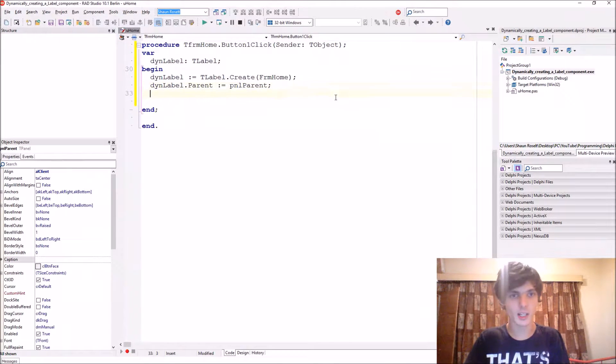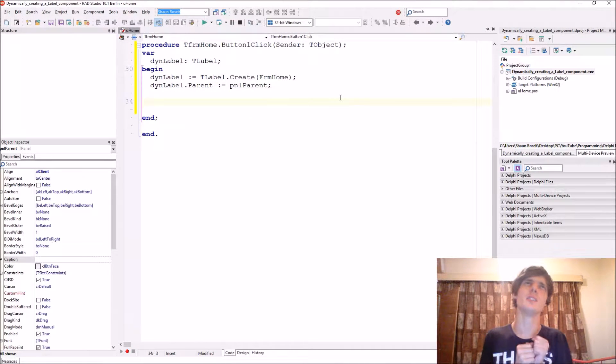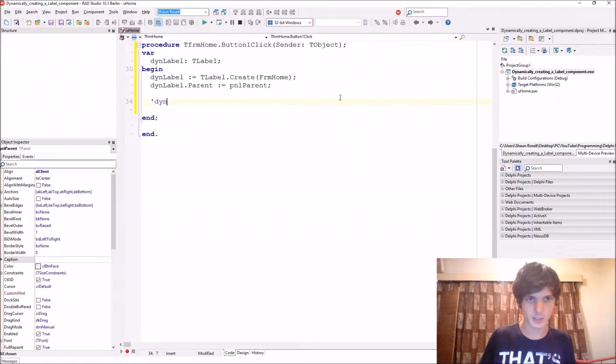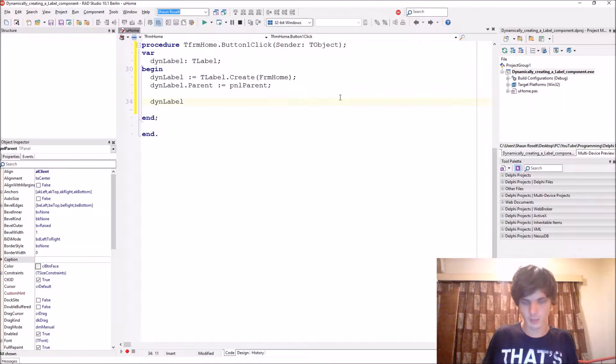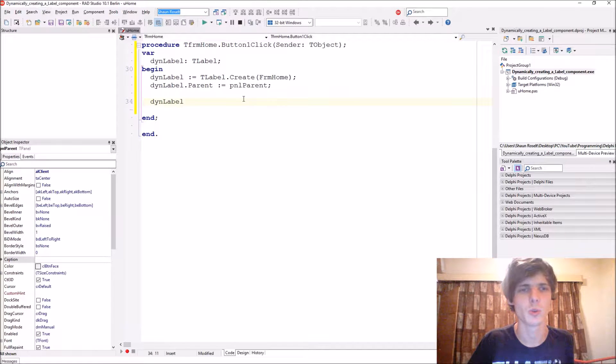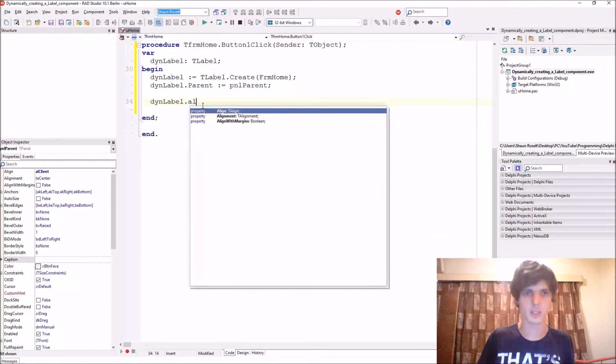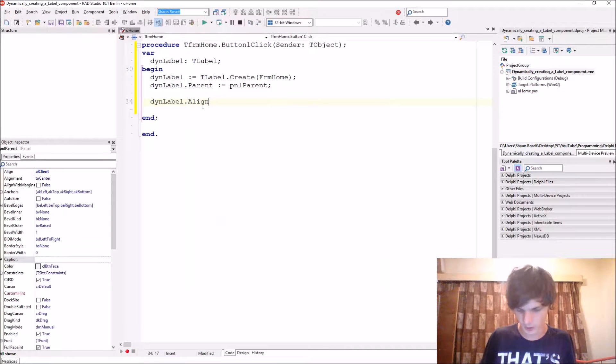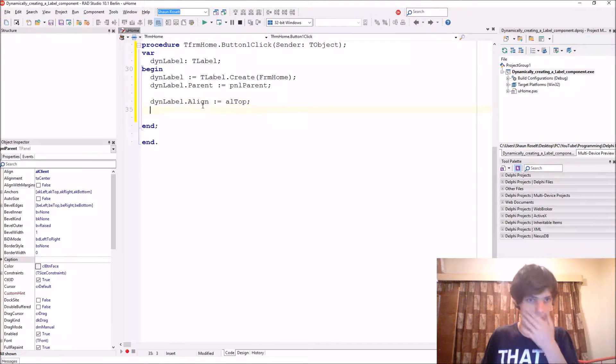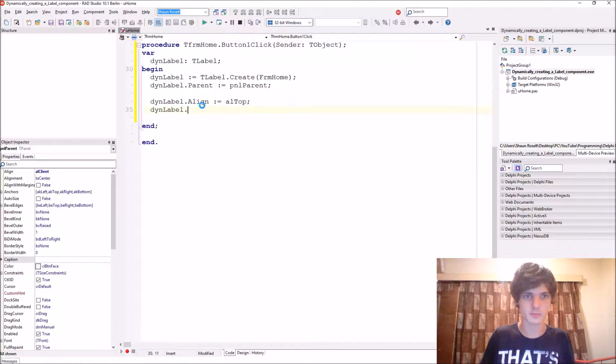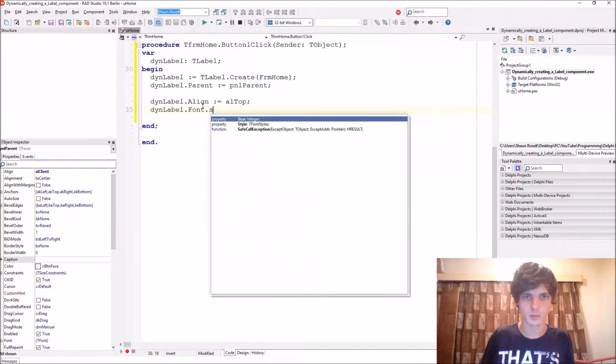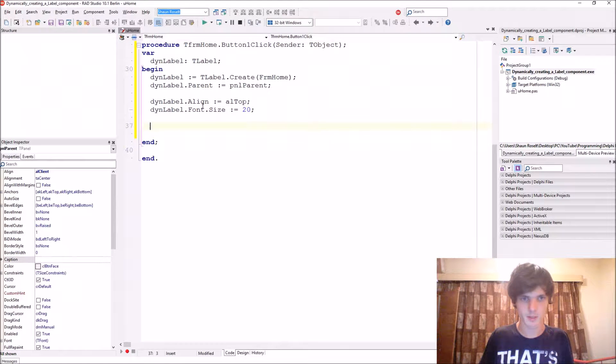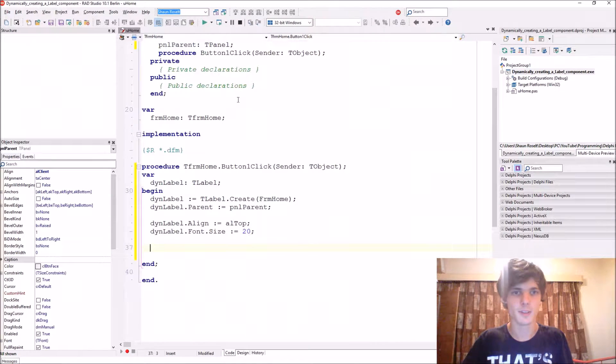Now let's do the rest of the stuff. Then label, you can give it like a width, a height, a top and a left and everything, but I'm just going to be aligning it to the top. And then give it this font size, font dot size 20.